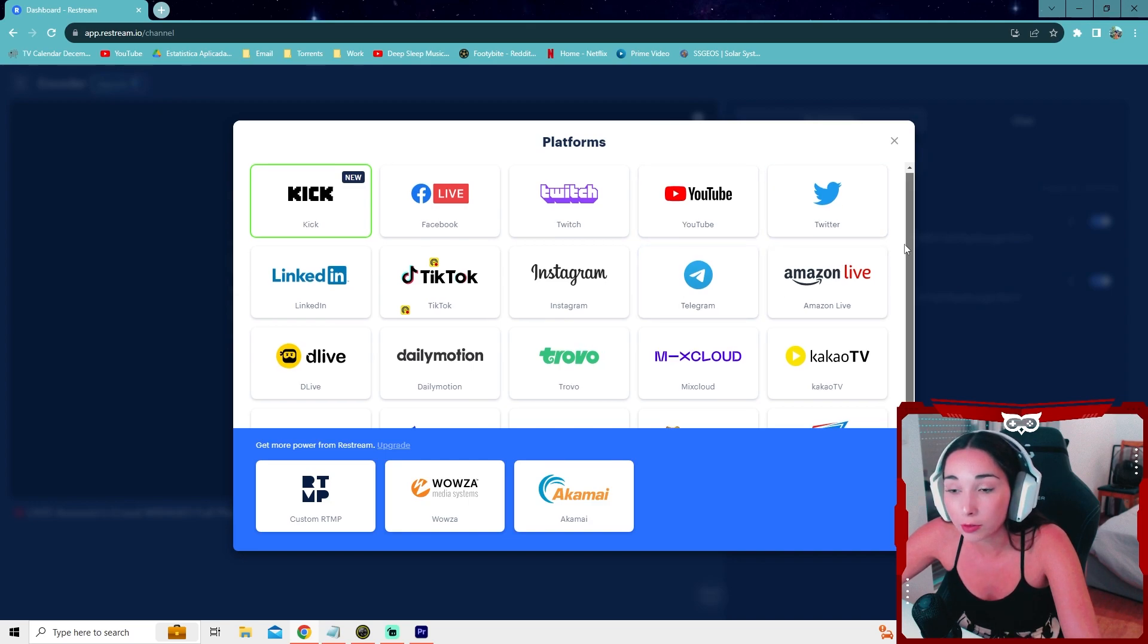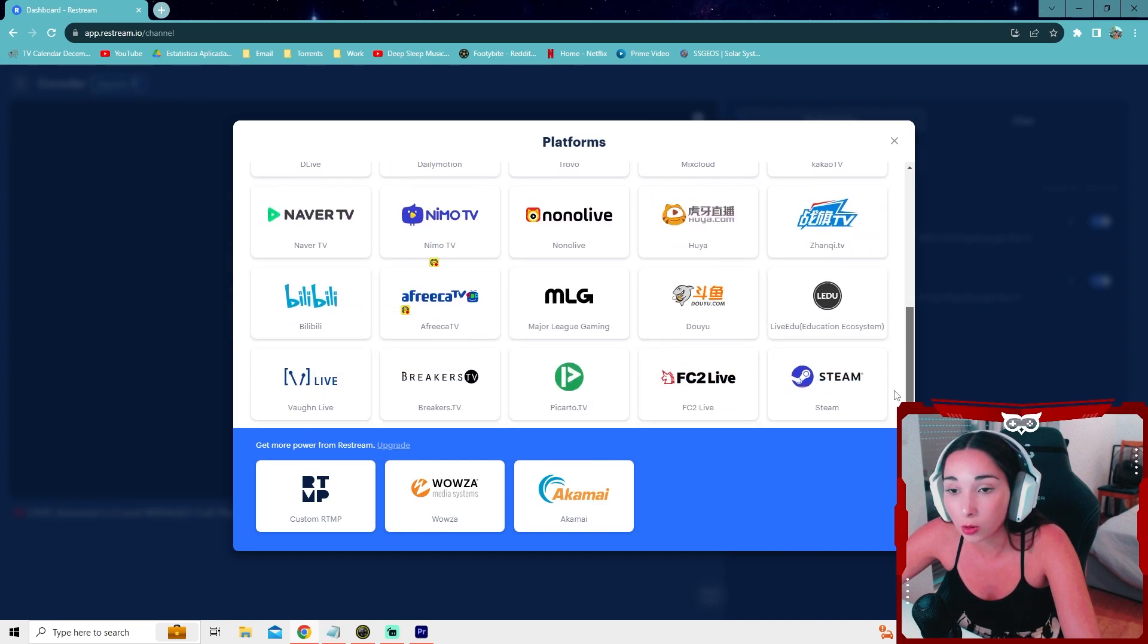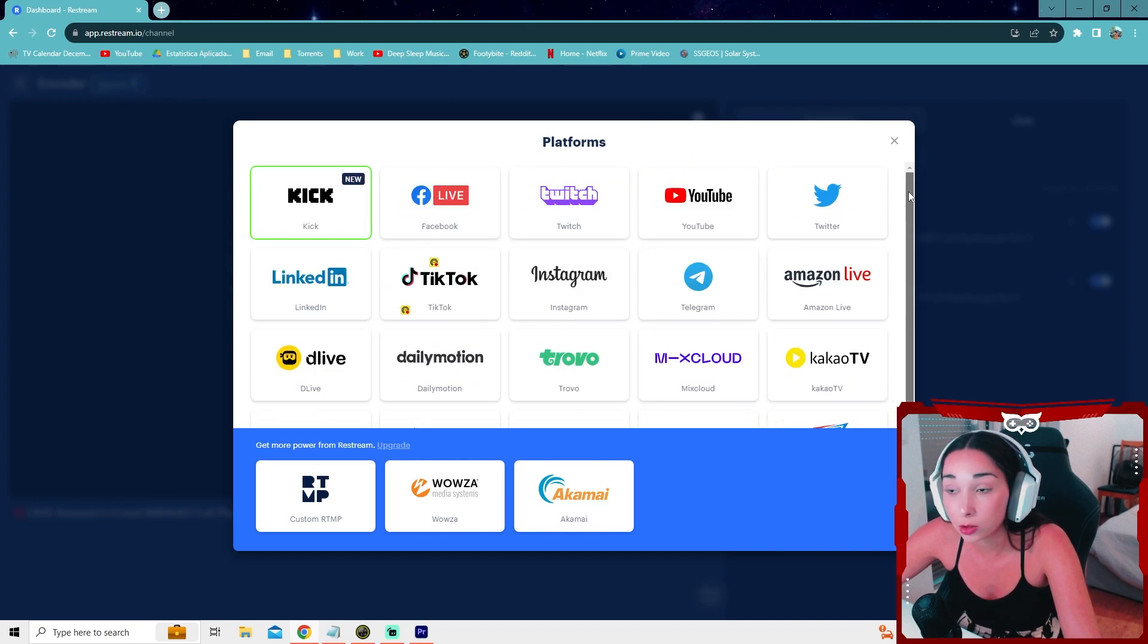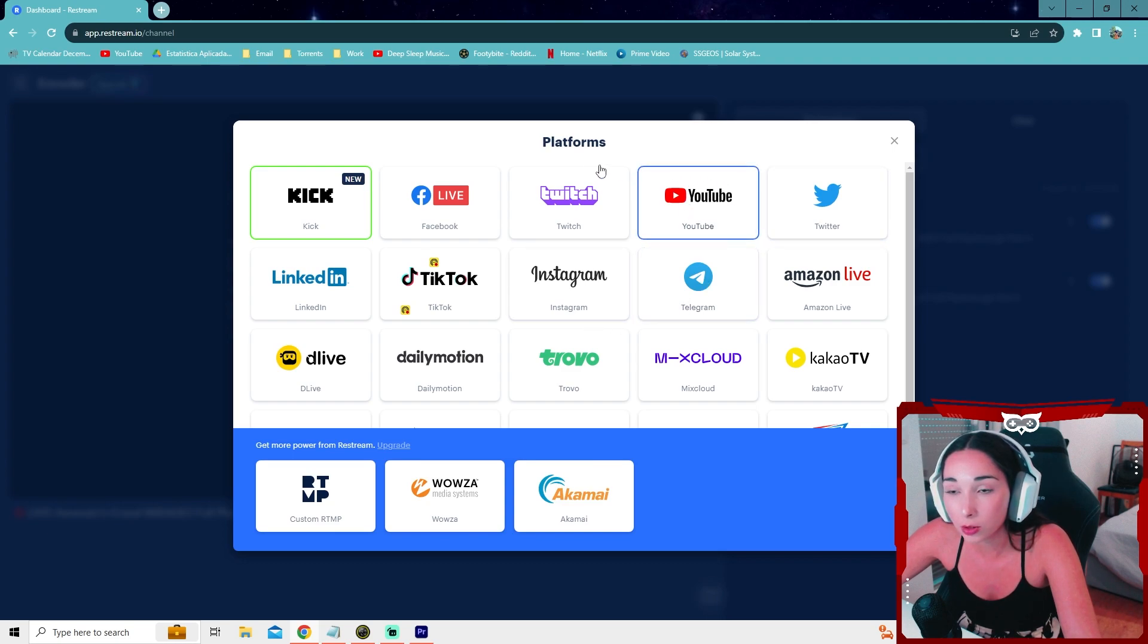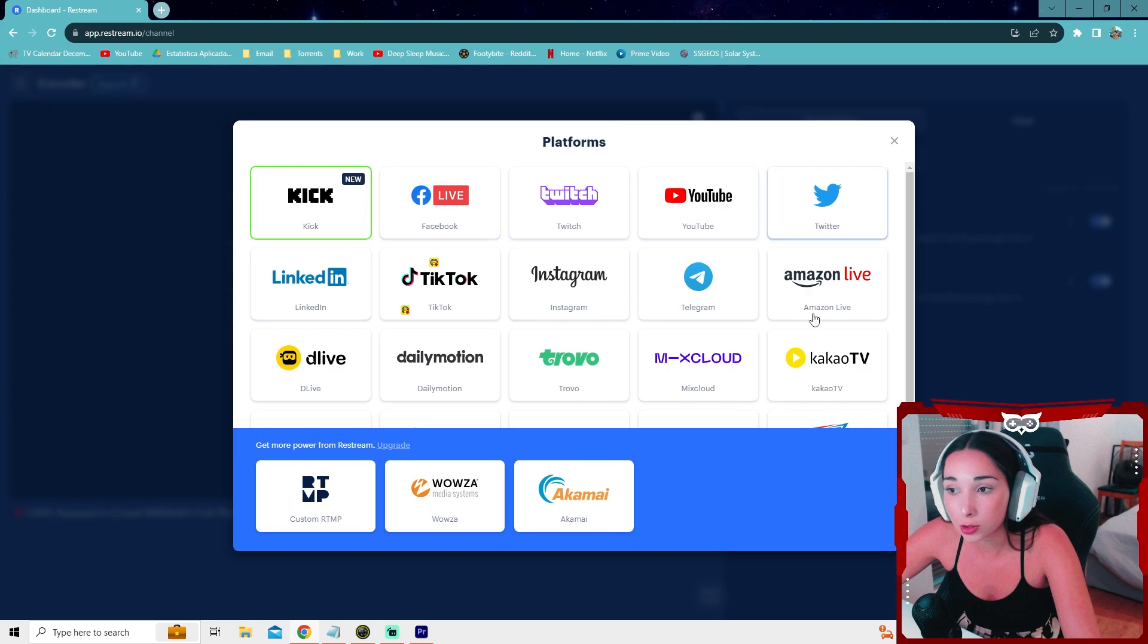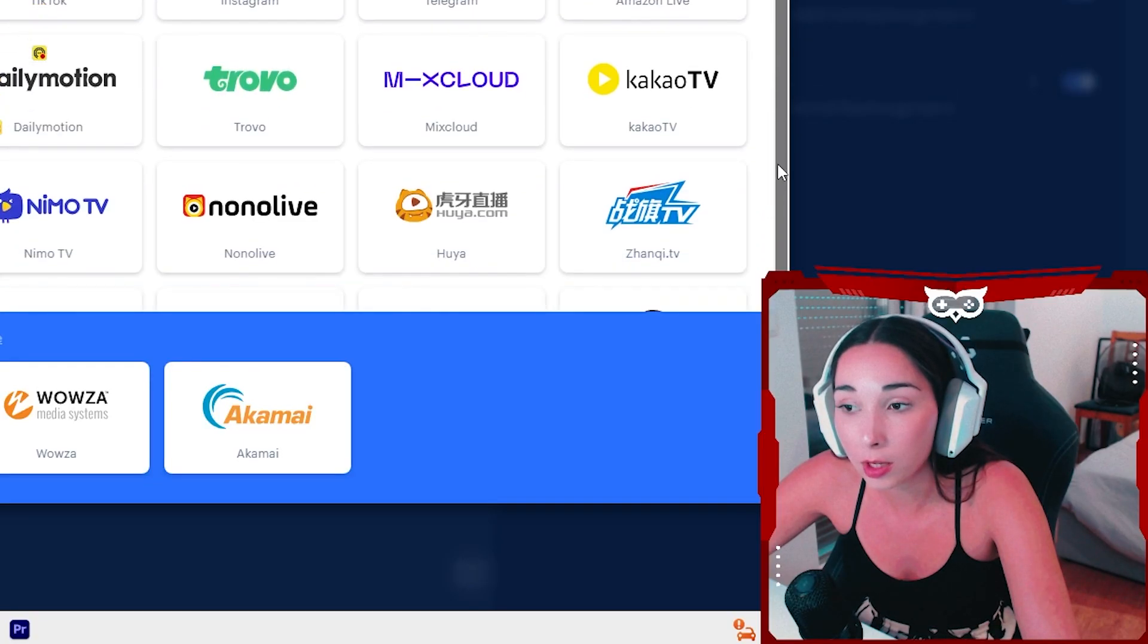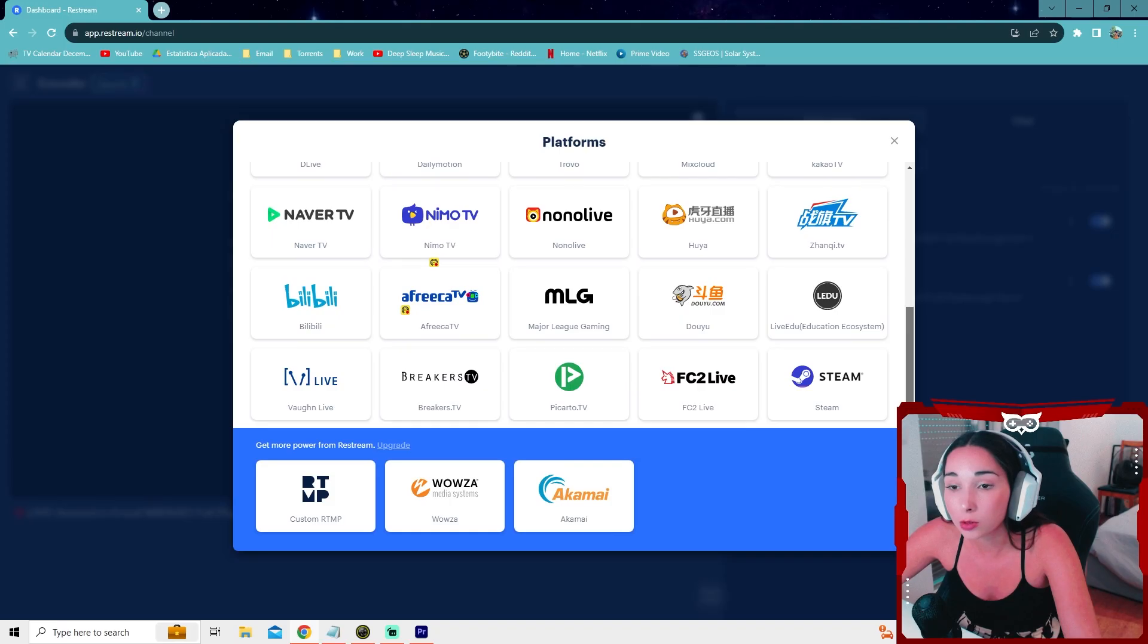Obviously, the free version only allows up to two different accounts. So in my case, I stream on YouTube and Twitch. For you, this might look differently. If you want to stream on more, you will need to pay for an account.